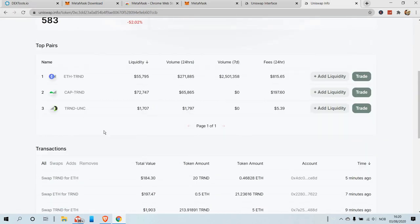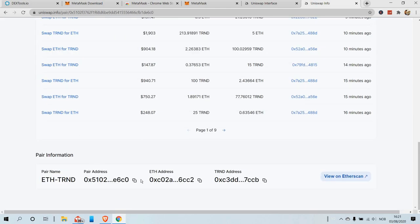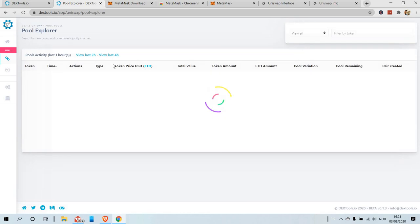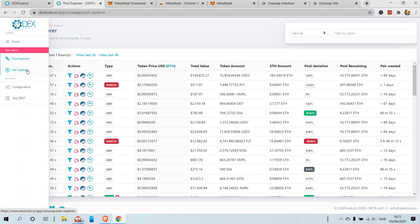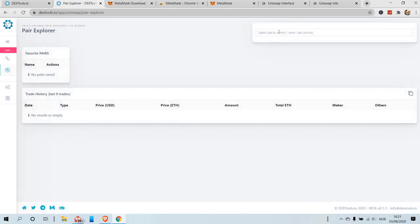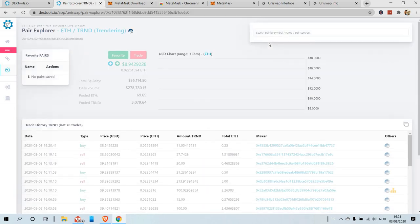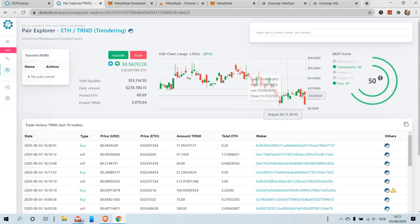Now one extra tool I can show you. We go back to Uniswap Info and choose one of the trading pairs — let's go for Ethereum. If you scroll down to Pair Address, you copy this address. Now we go to DEX Tools — dextools.io — a very helpful tool for exploring decentralized exchanges. We go to Pair Explorer and paste our address.